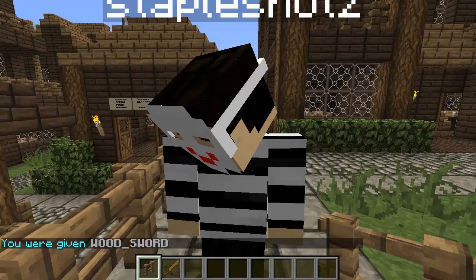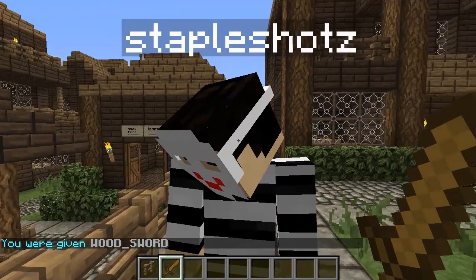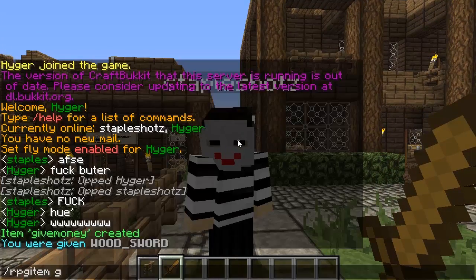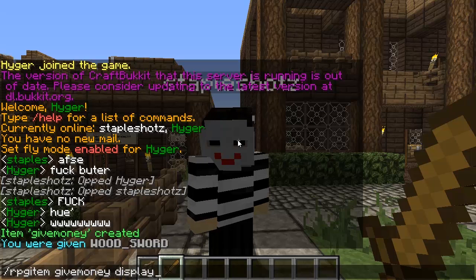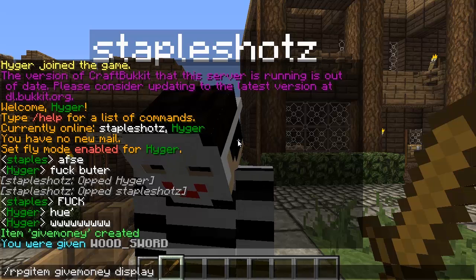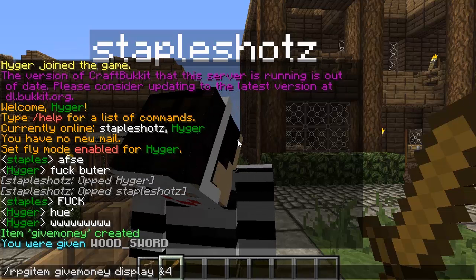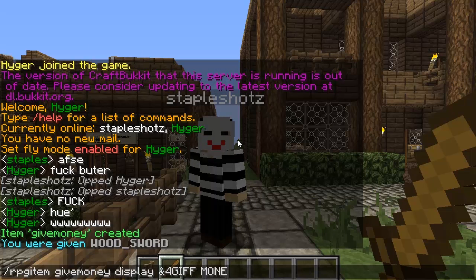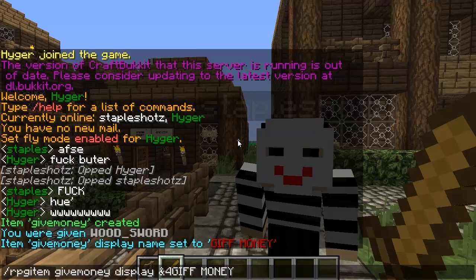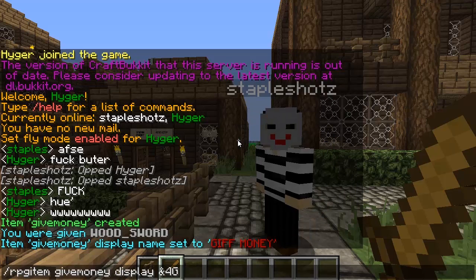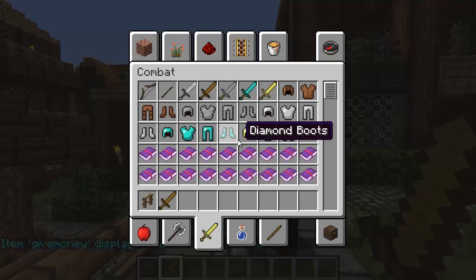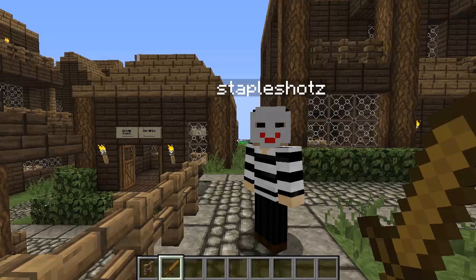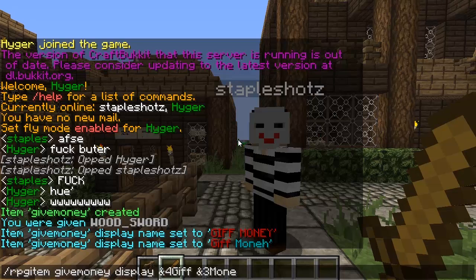Next thing you want to do: slash RPG item, name your item, 'give' — and you get a wooden sword, but we'll change that shortly. To set the display name, do slash RPG item, space, name your item, then 'display'. This can be whatever you want. You can use color codes, such as '&' codes. I'll change the name to 'gift money'. You can also use bold, italic, and any of the other formatting codes.